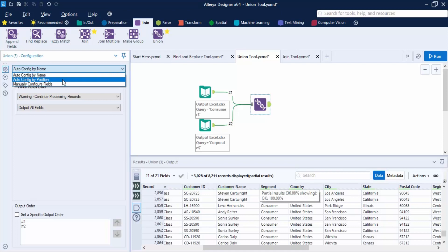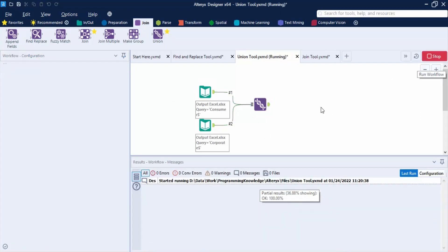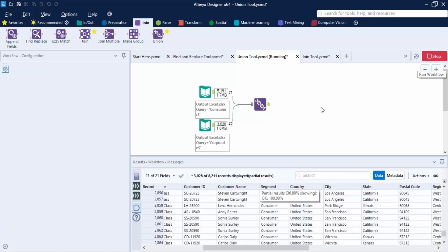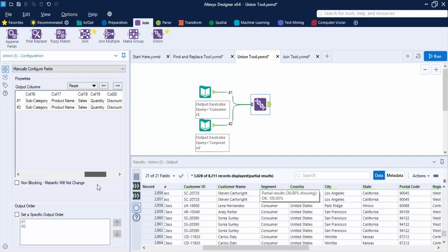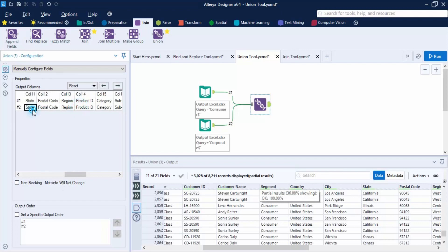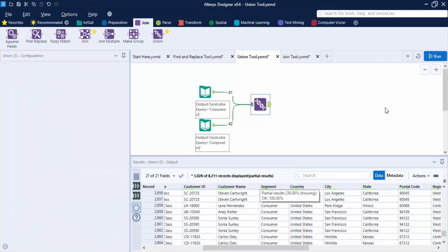In our case both names and positions are the same, so there would be no change. The third option is 'Manual Configuration by Fields'. If you want to configure specific fields to other values, you can do so — for example, here we have State and Postal Code and we can interchange them like this, then click Run.